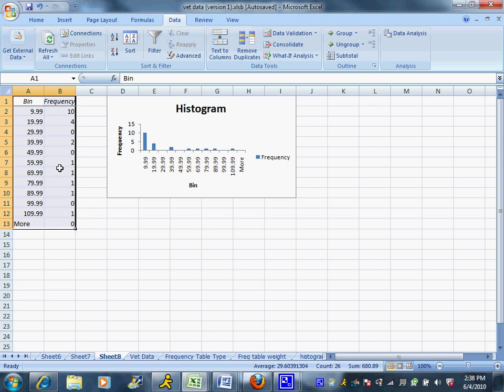And you can see it made a very nice histogram. And over on the left is my frequency table. And over on the right is my graph.